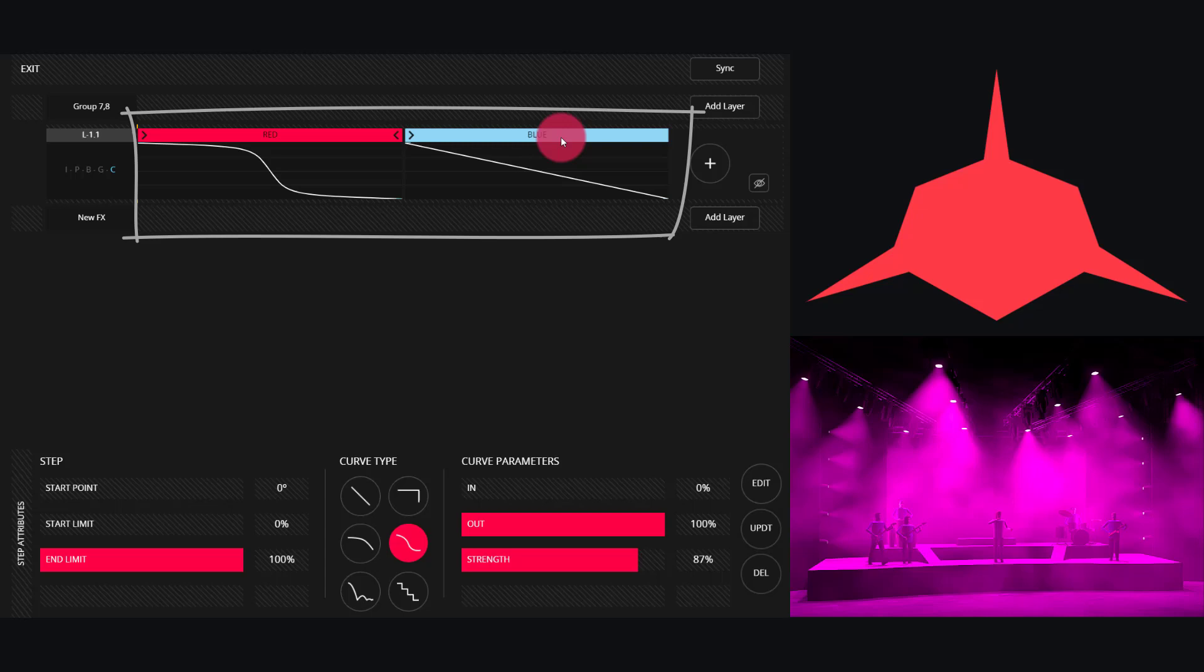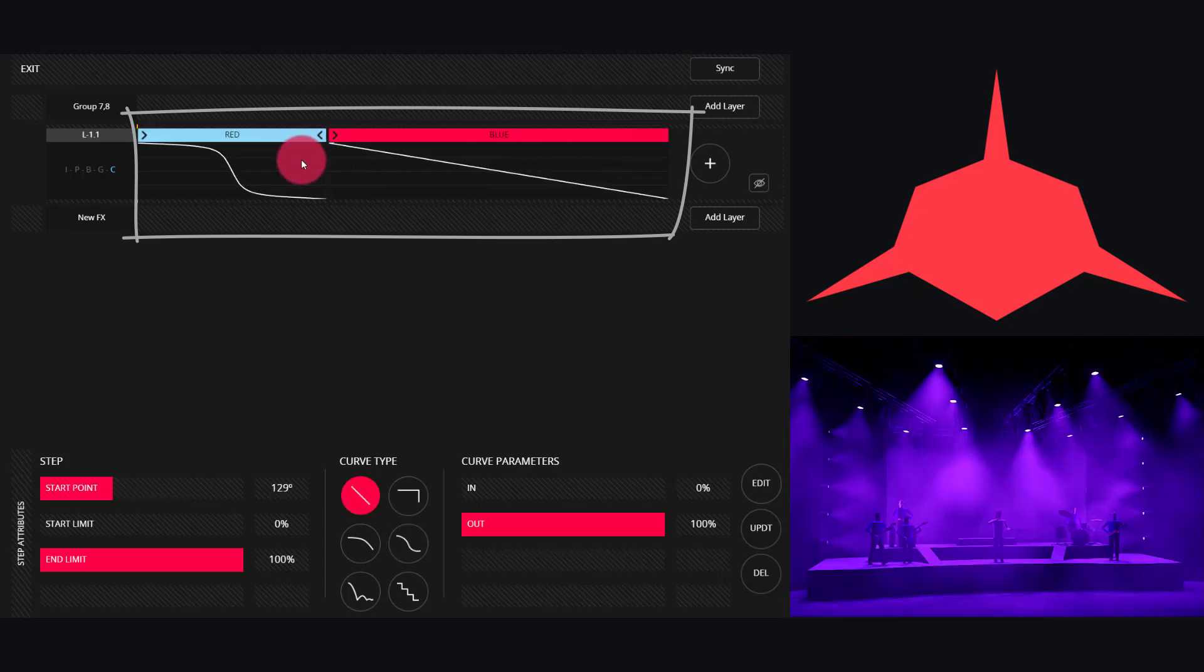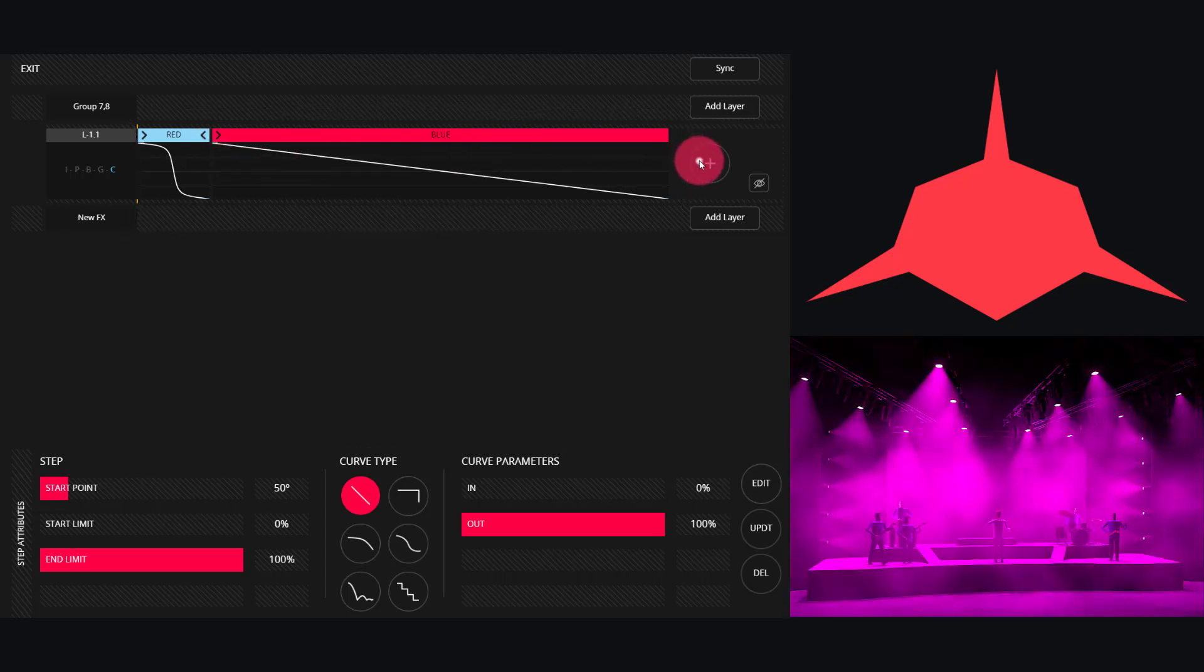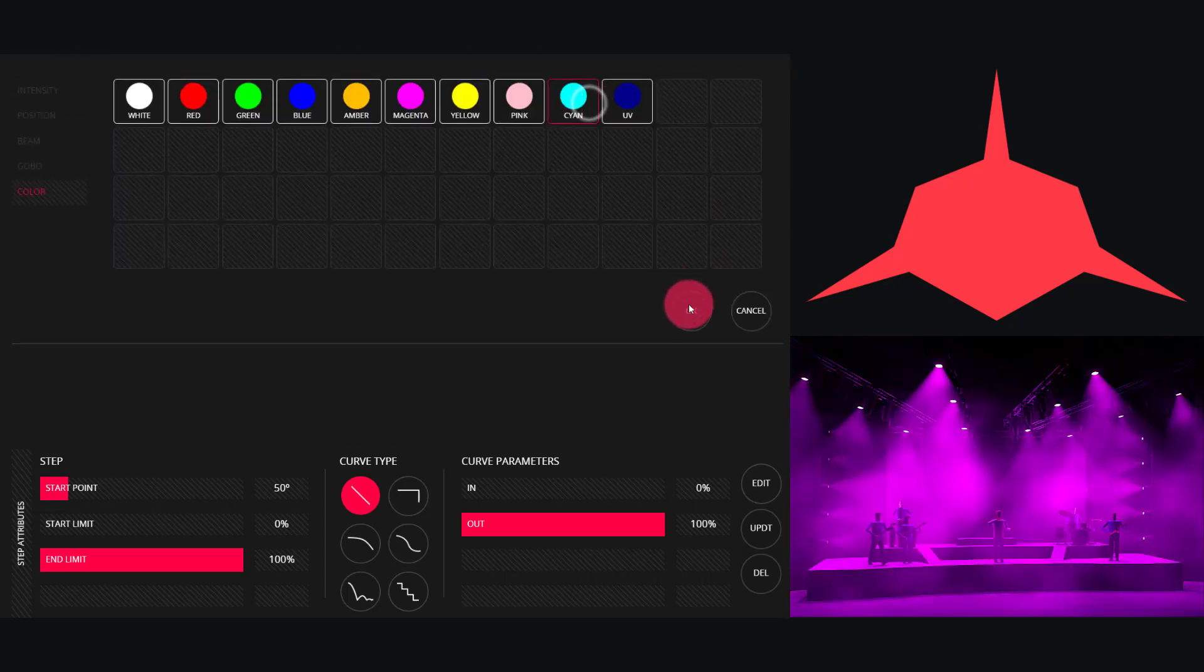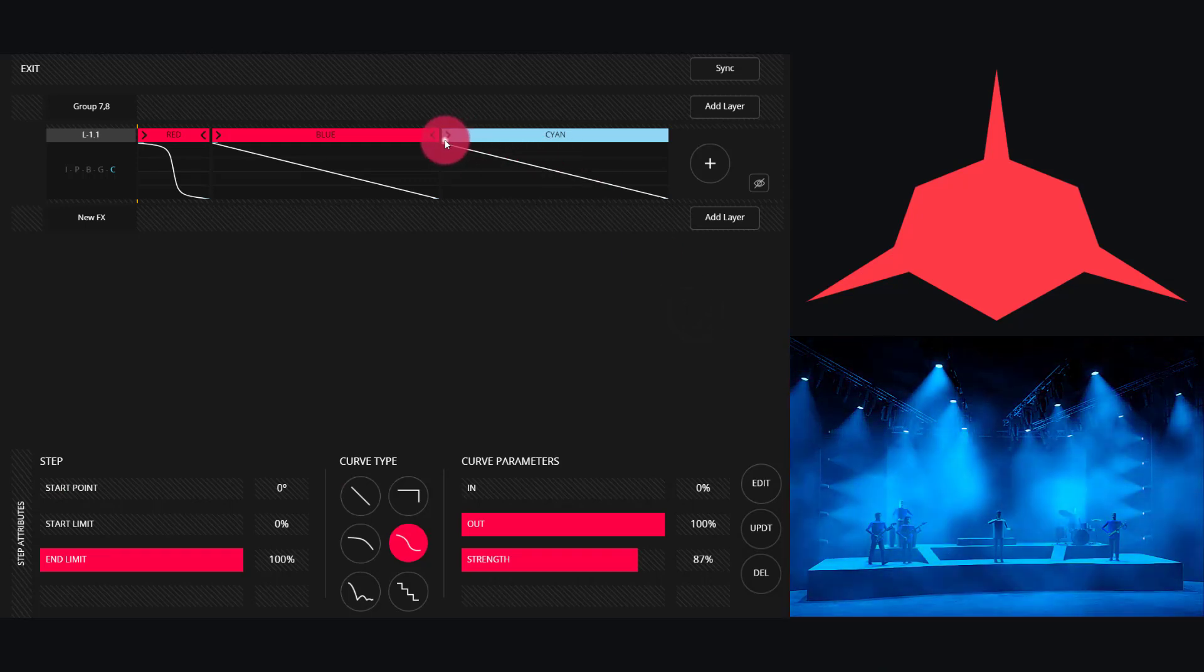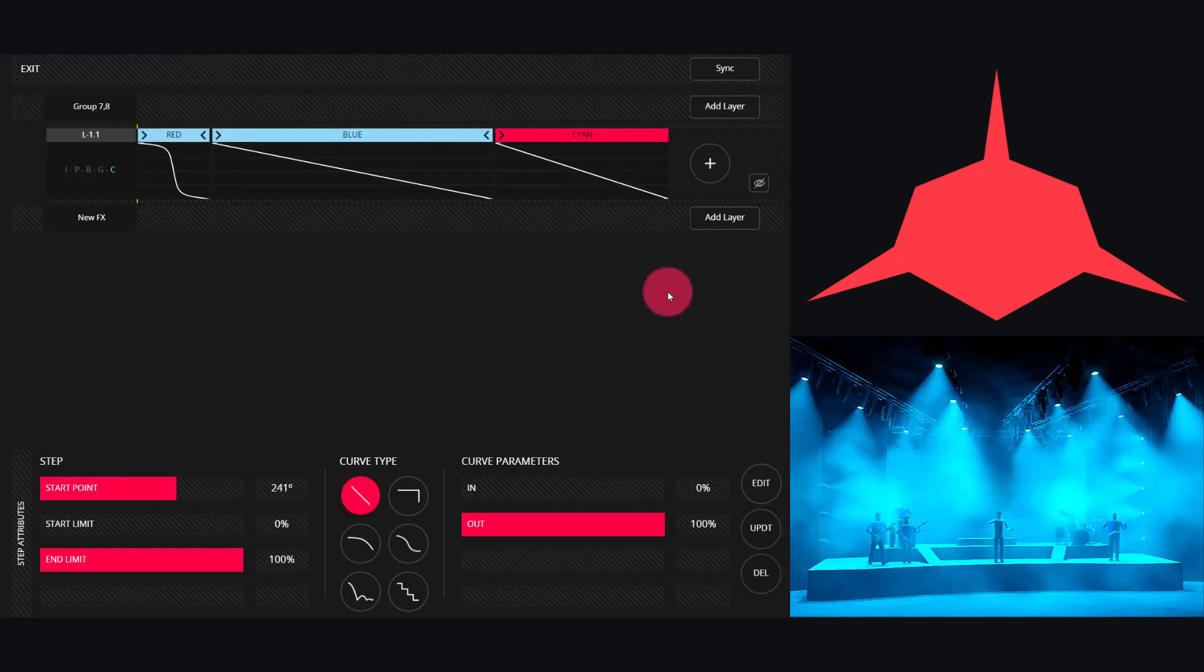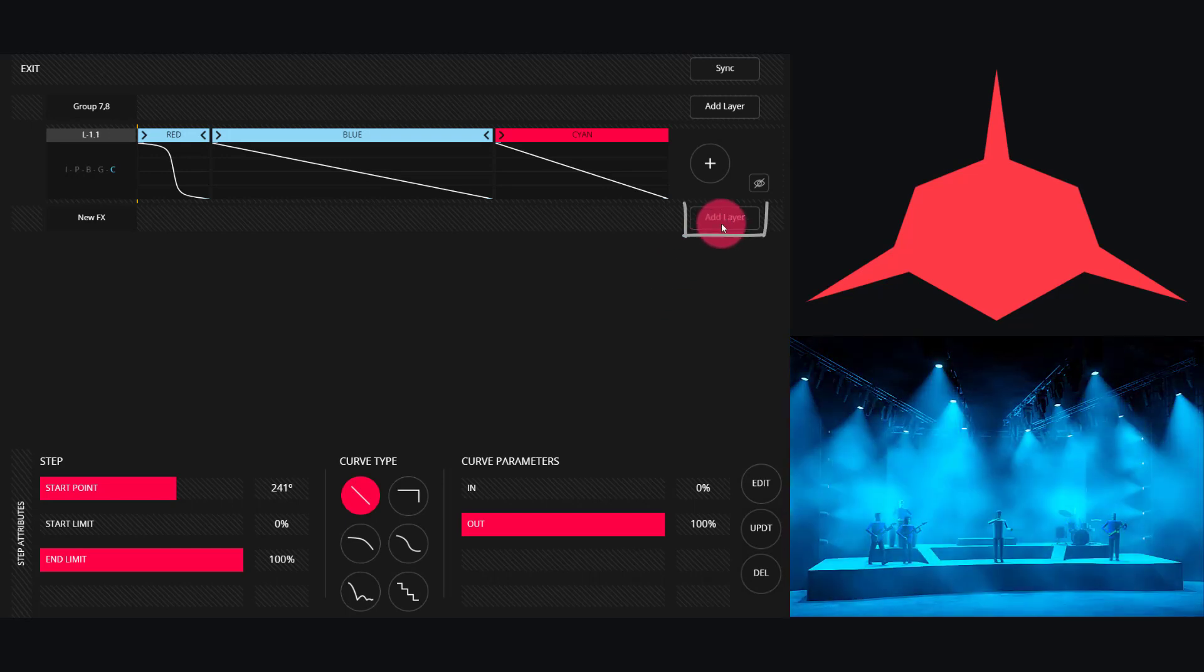We can also modify the amount of time that each step of the effect takes. We're able to drag here to make the effect steps take different amounts of time, and we can add more steps if desired.